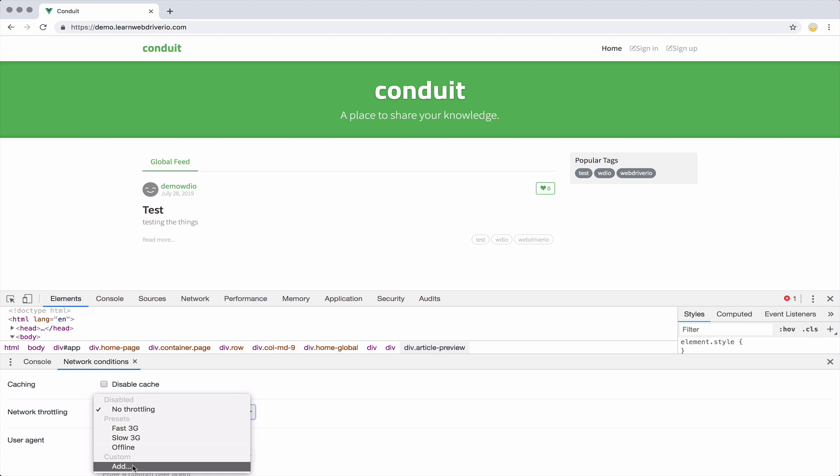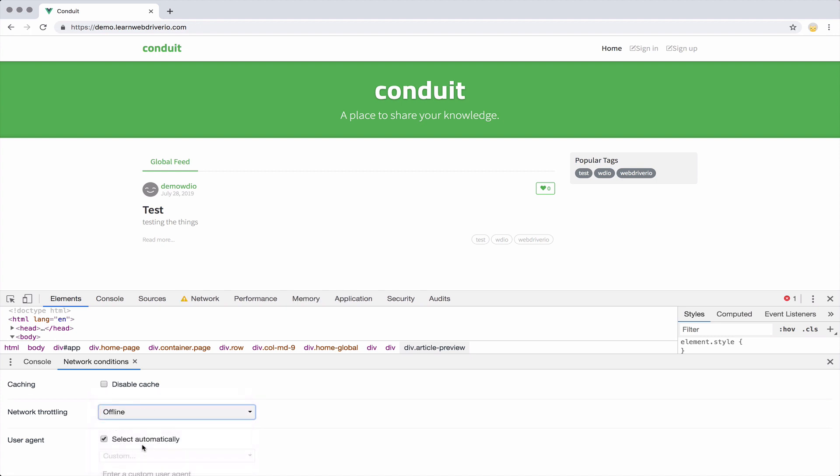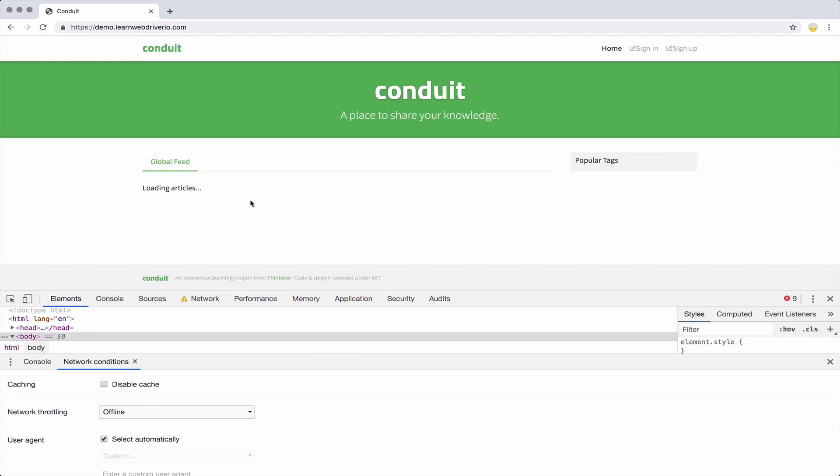That's just really obscenely slow. It's almost offline, but not quite. And the reason for that is I don't want the request to immediately timeout, I want them to slowly timeout. But in this case, it's okay if they immediately timeout. So I'm going to set it to offline and I'm going to refresh the page.